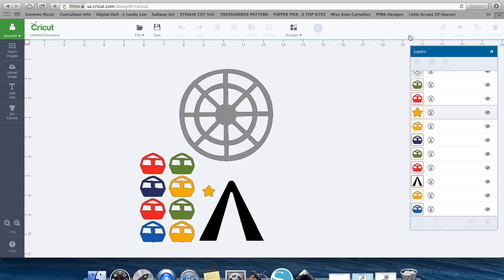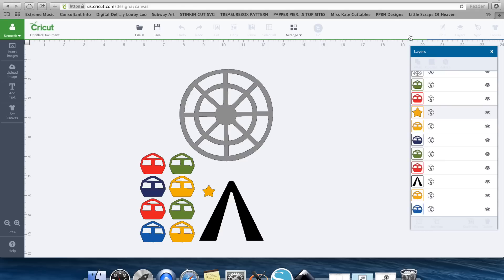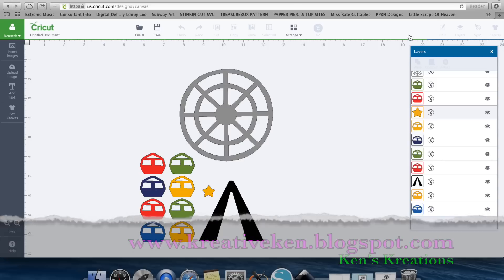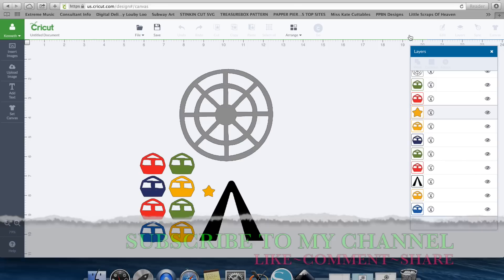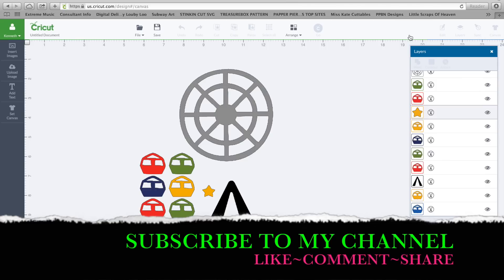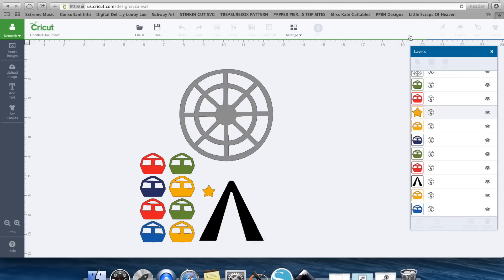All right guys, I hope this really helped you figure out how you can use all of those Silhouette designs that we downloaded from the Silhouette Store into your Cricut Explore and Design Space. Make sure you're checking out my blog at www.creativeken.blogspot.com. Make sure you're checking out all of my YouTube videos. And make sure you subscribe, like, share, show the love of Ken's creations to the world.